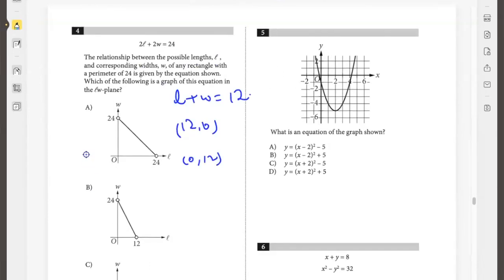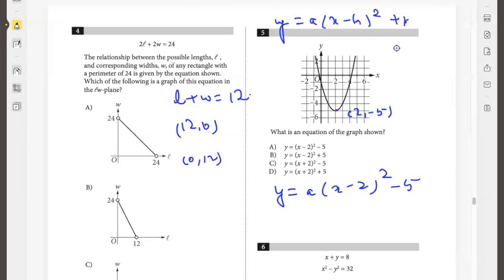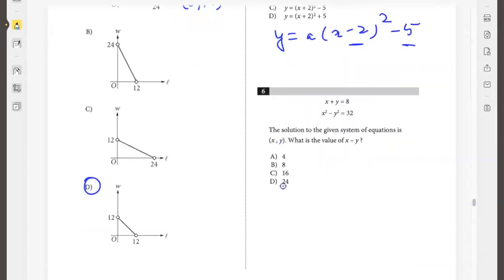What is an equation of the graph shown? Let's find the vertex — the vertex is (2, negative 5). So y would be a times (x minus 2) squared minus 5, because the equation of a parabola is y equals a times (x minus h) squared plus k, where (h, k) is the vertex. We actually don't need to find a, because looking at the options, the only option with negative 2 and negative 5 is option A.